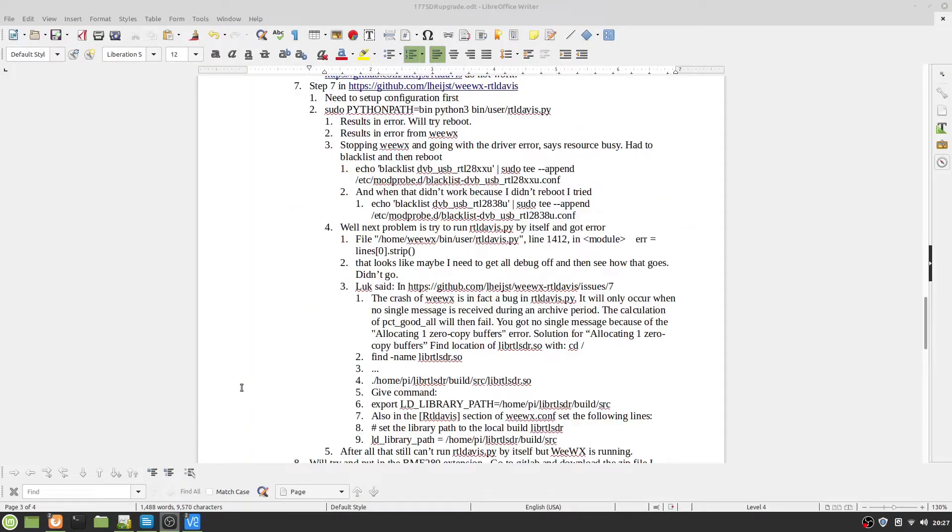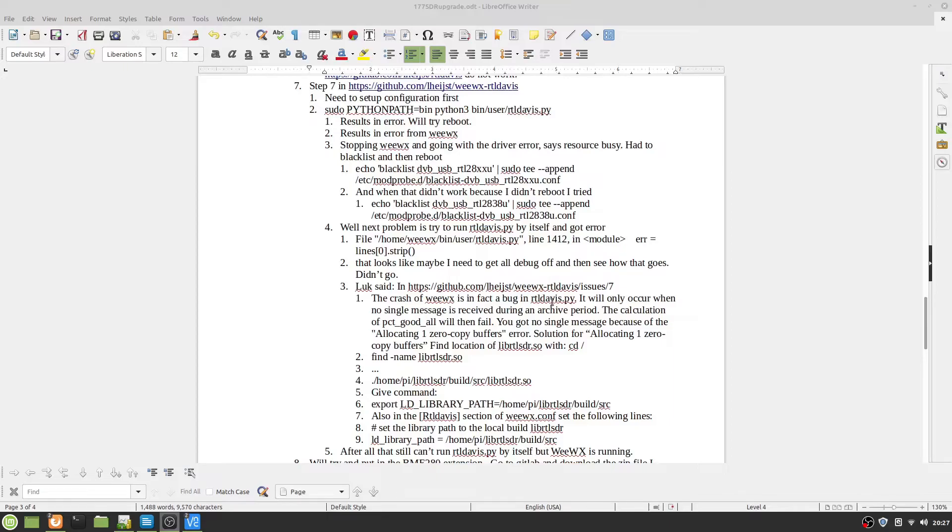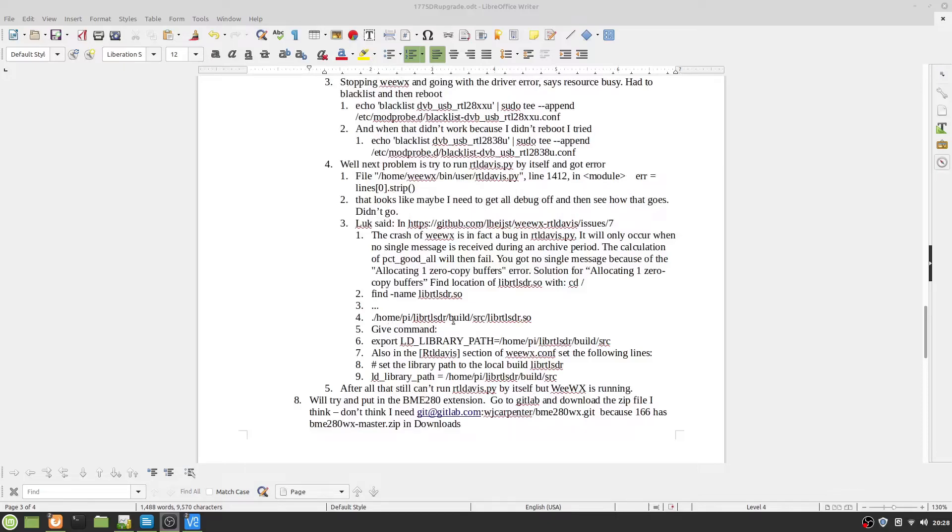When I was doing step seven, I ran into a few problems. One said the resource was busy, so I had to blacklist. Then the next was this error, line zero, strip zero. Luke says that's a bug in RTL Davis.py. It will only occur... the solution is to find where lib rtlsdr is, and it is home py rtlsdr build source.